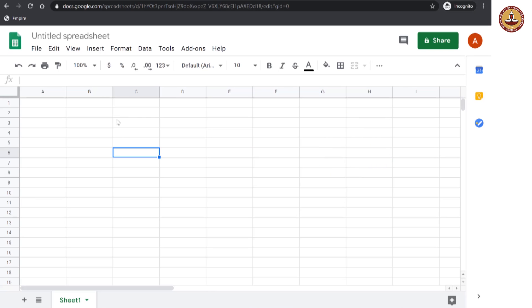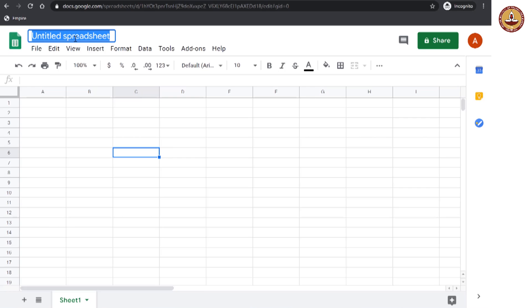Let us give a name to our spreadsheet and we can name it here. We can go and click here. Let me call this my first spreadsheet.